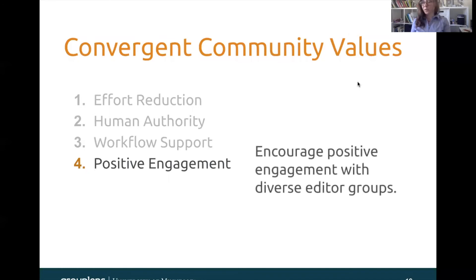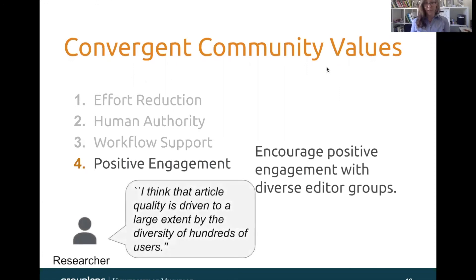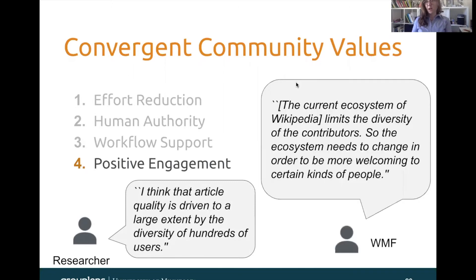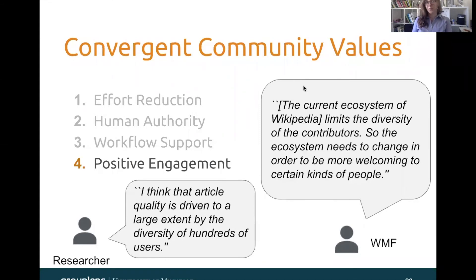Next I'll talk about positive engagement, which is the idea that ORS should be encouraging positive engagement with diverse editor groups. One researcher said that article quality is driven to a large extent by the diversity of hundreds of users. However, Wikipedia currently has an ecosystem that's very functional for the people who are currently involved, but it's a little bit hard to break into. As one Wikimedia Foundation employee noted, the current ecosystem of Wikipedia limits the diversity of contributors, so the ecosystem needs to change in order to be more welcoming — and algorithms have a huge role to play in being more welcoming to people, especially newcomers and underrepresented community members.